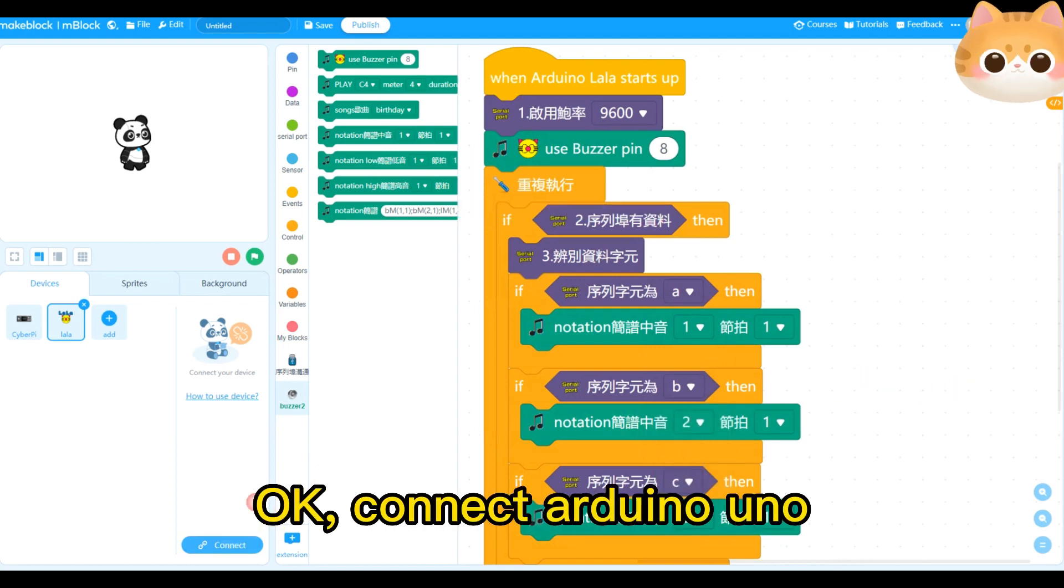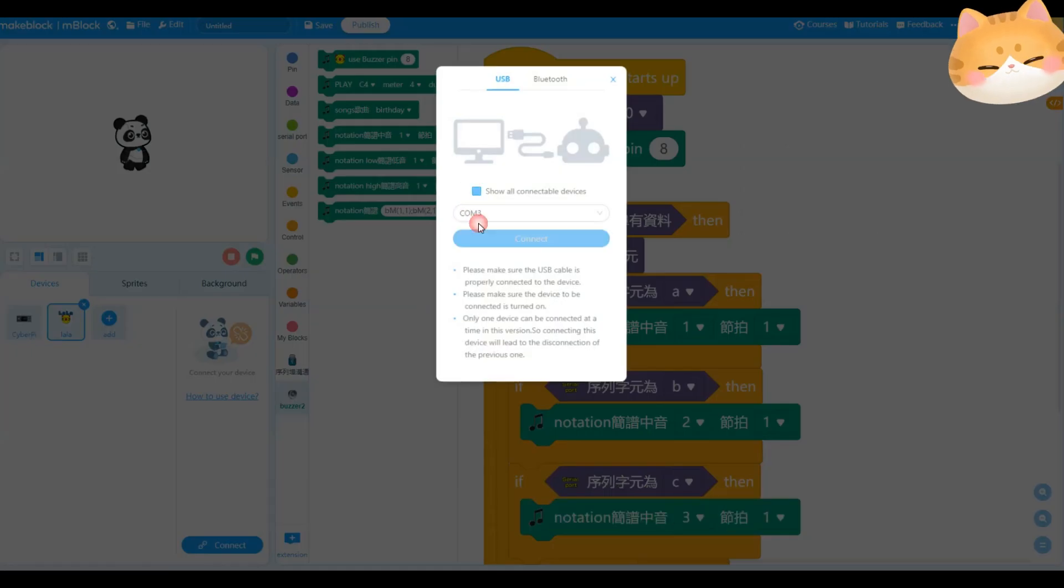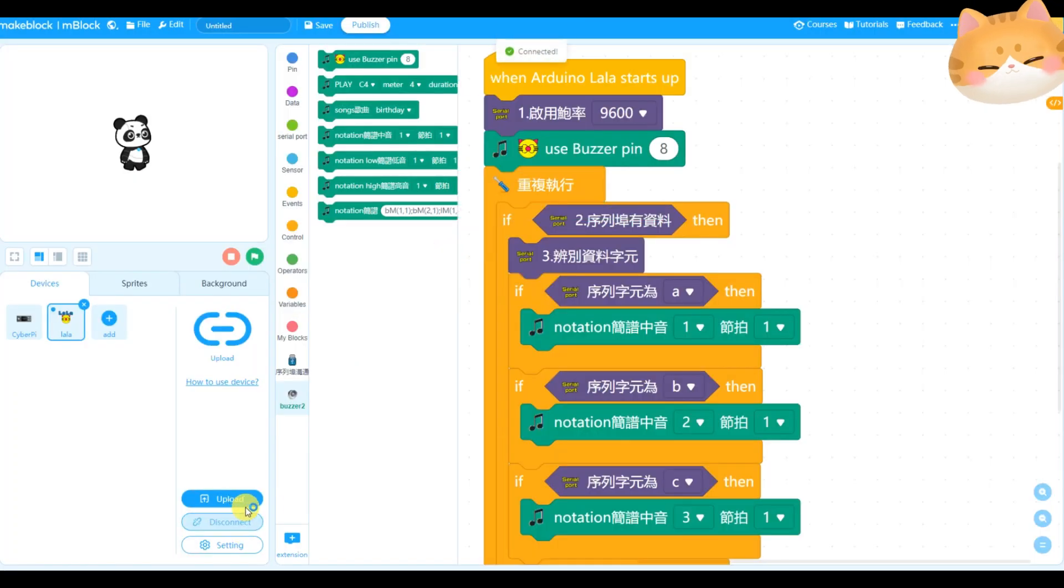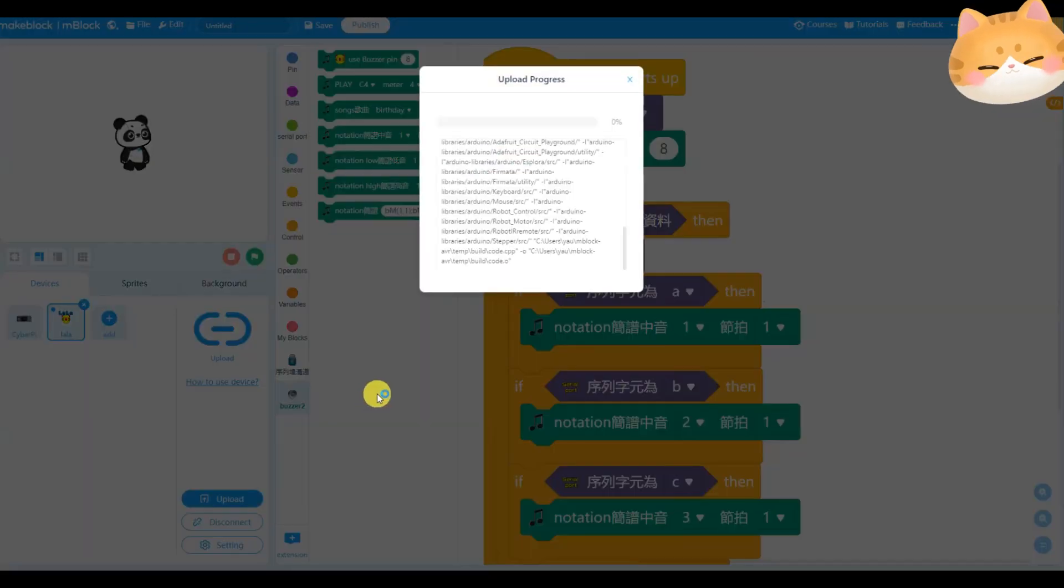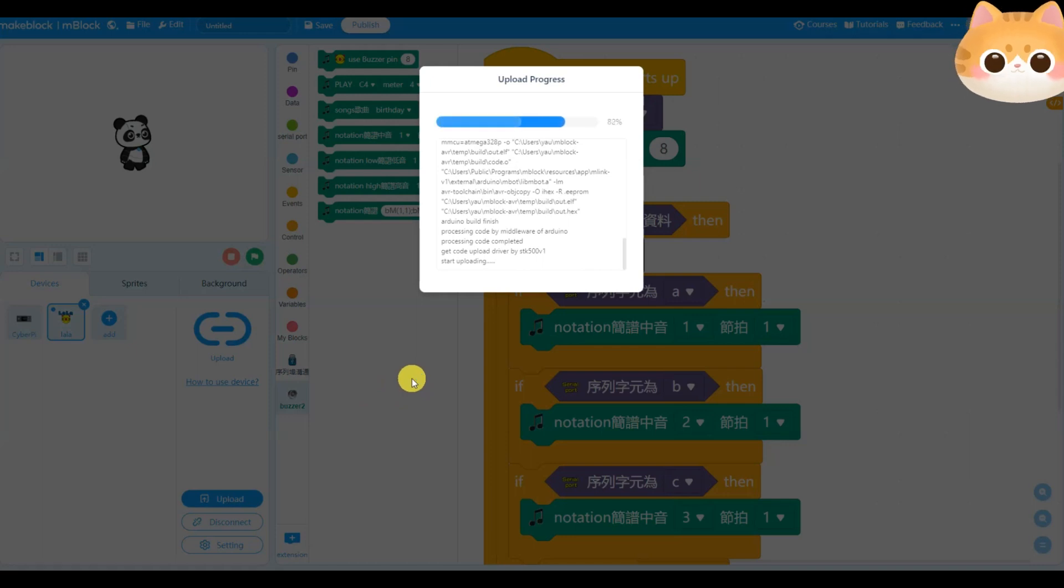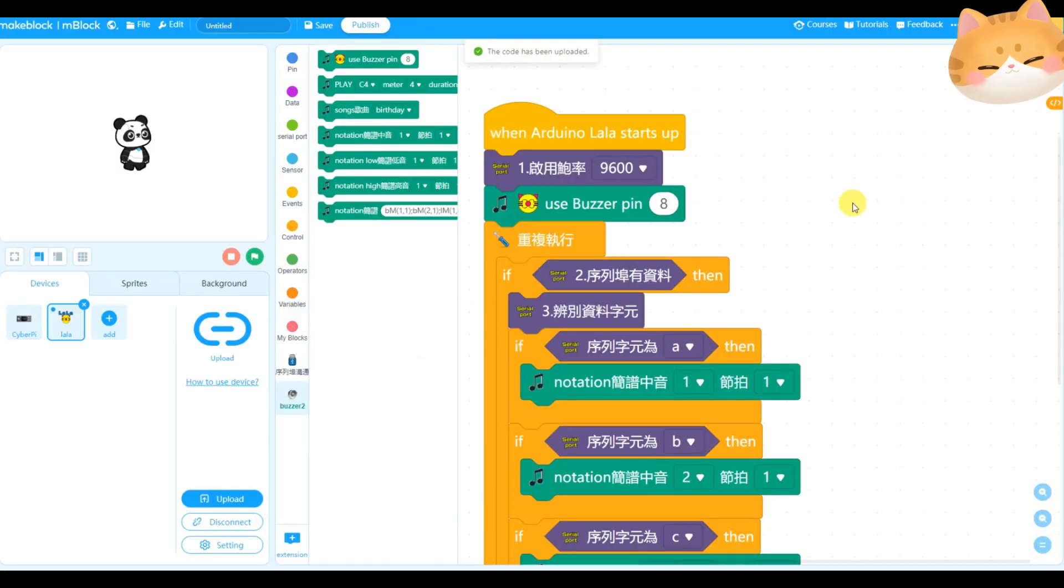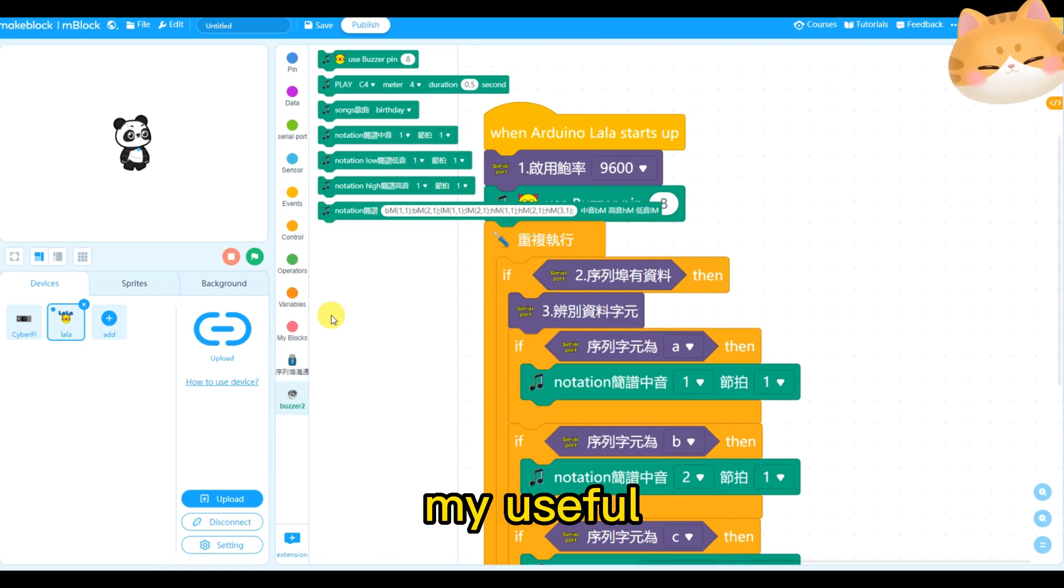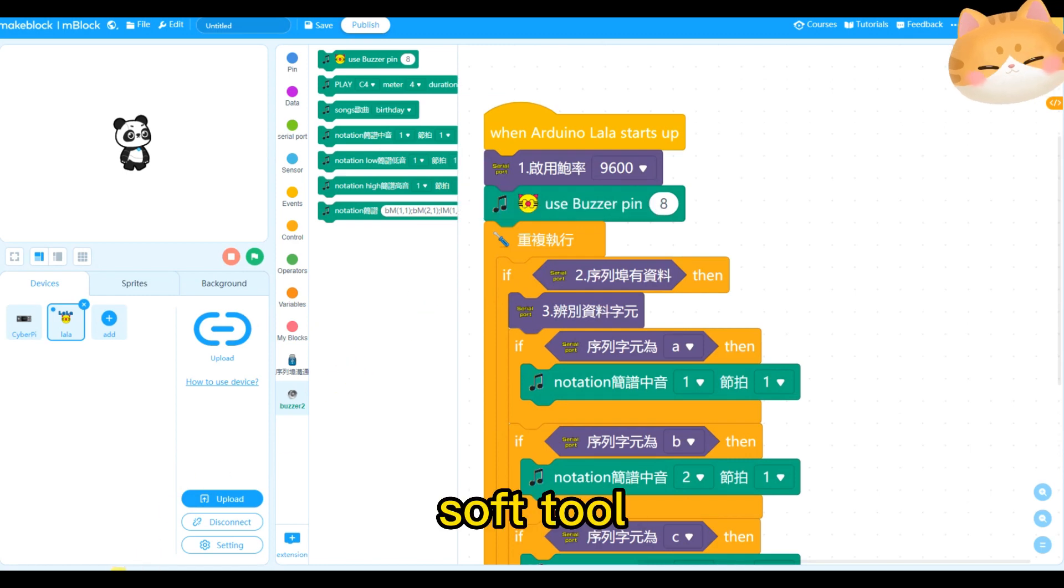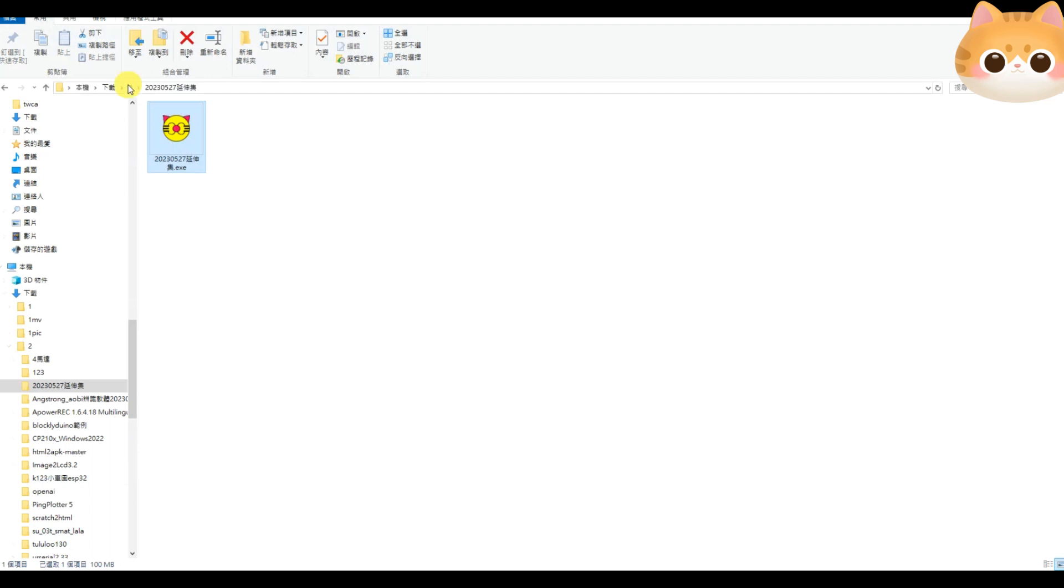Okay, connect Arduino Uno. Upload this program. Well done. Then we come back to use my useful software, Serial Connect.